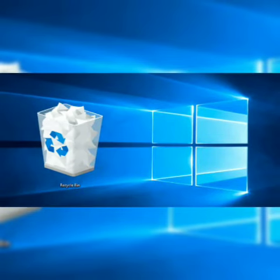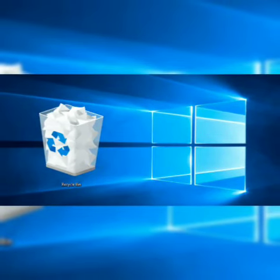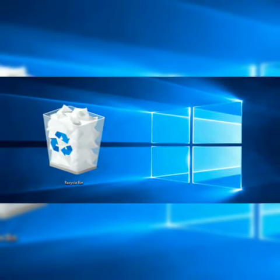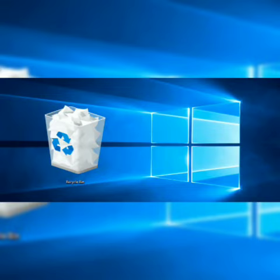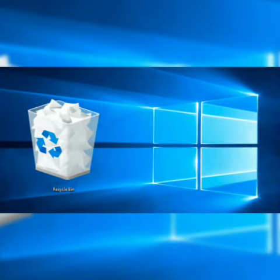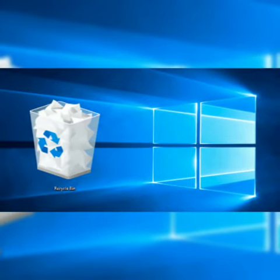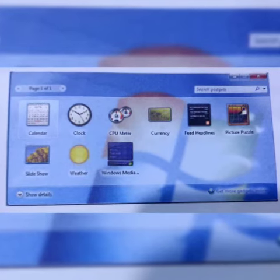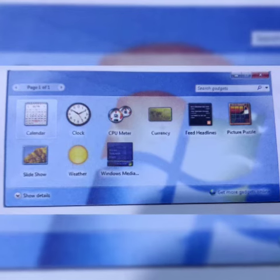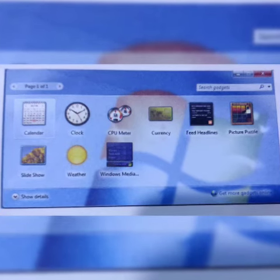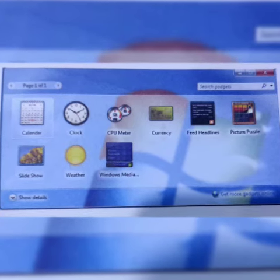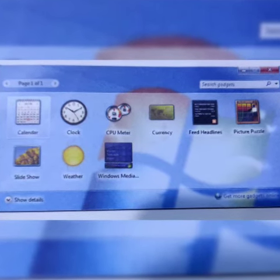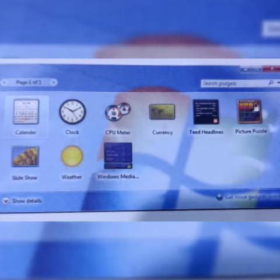But if you delete the files and folders from recycle bin then it is impossible to find these files and folders. Now there are some gadgets and mini programs which provide information at a glance.